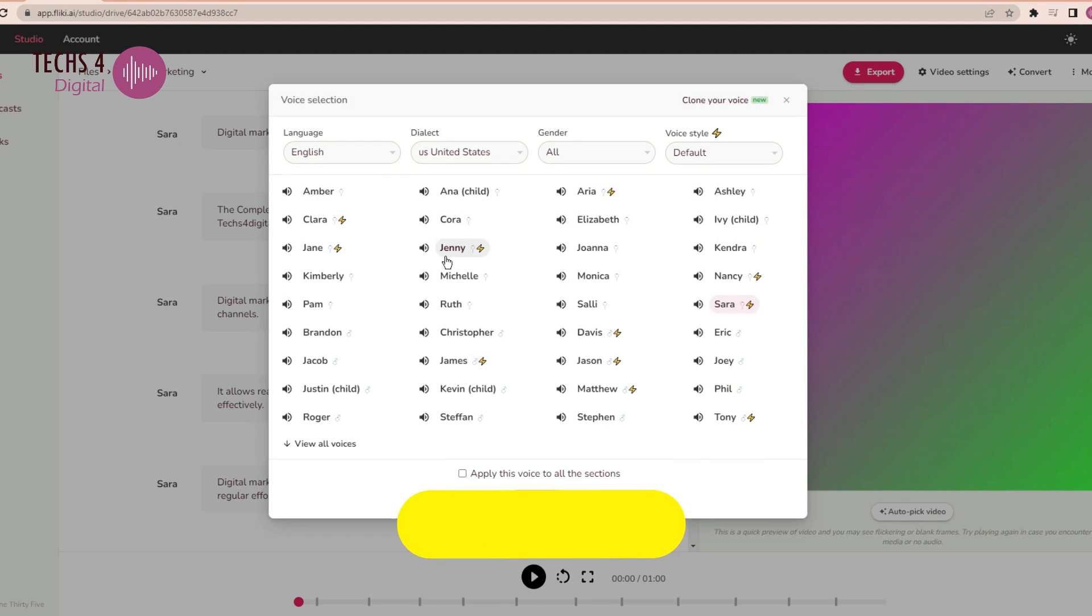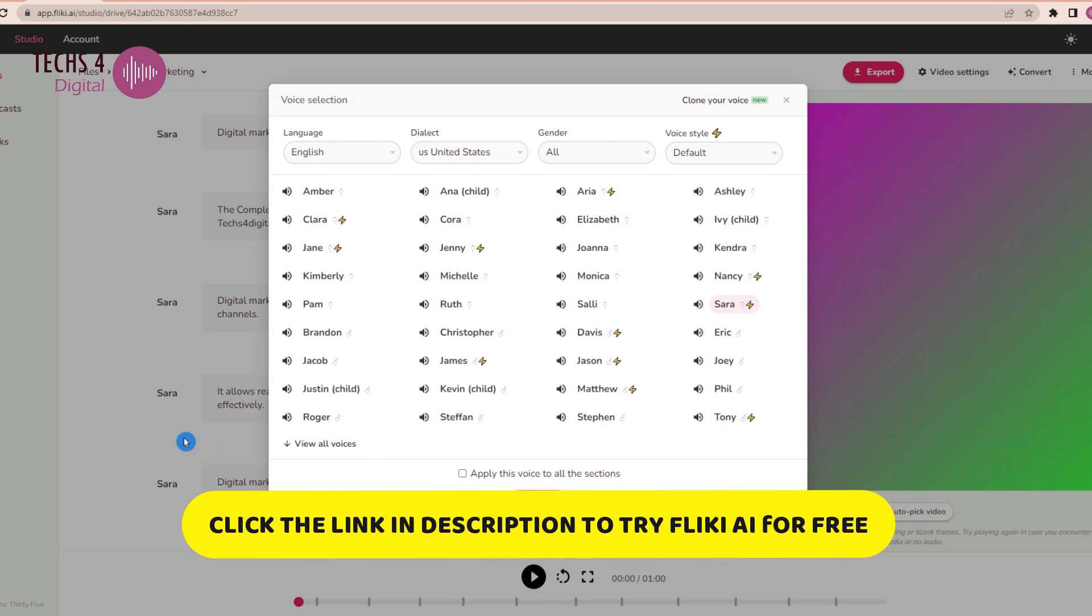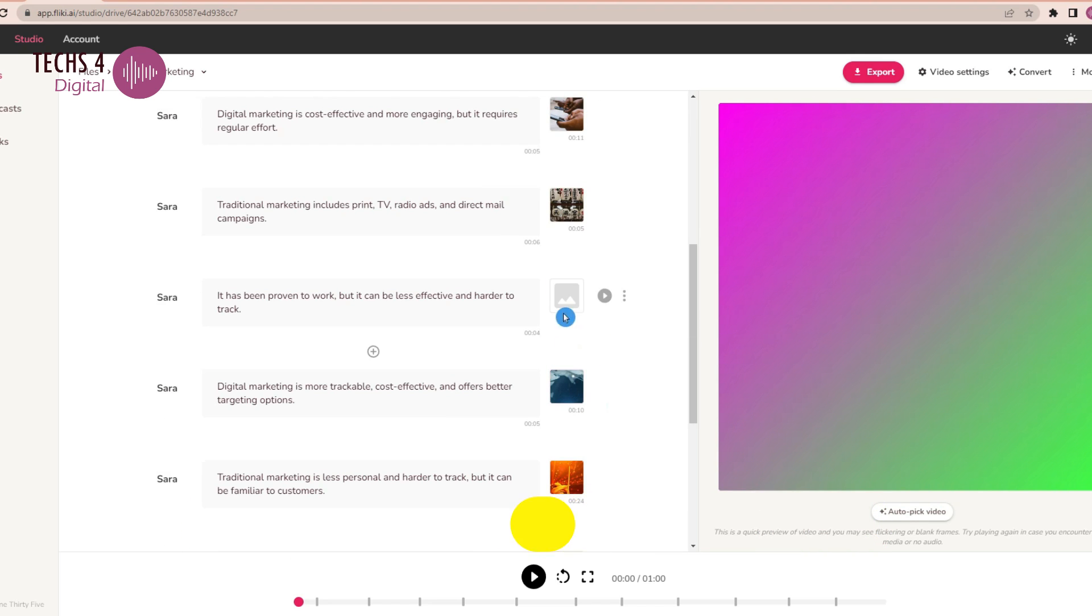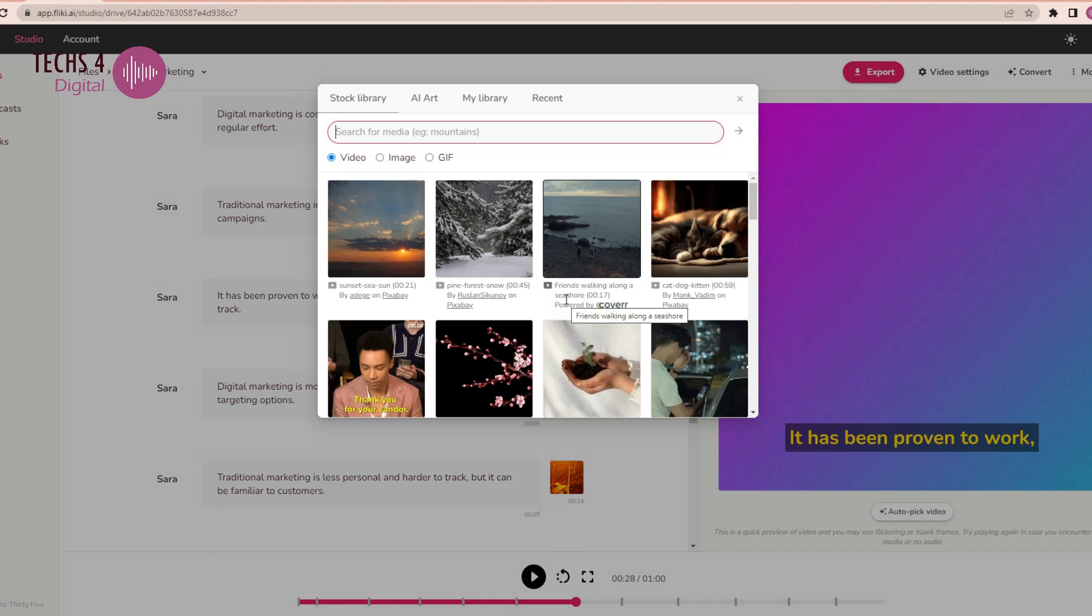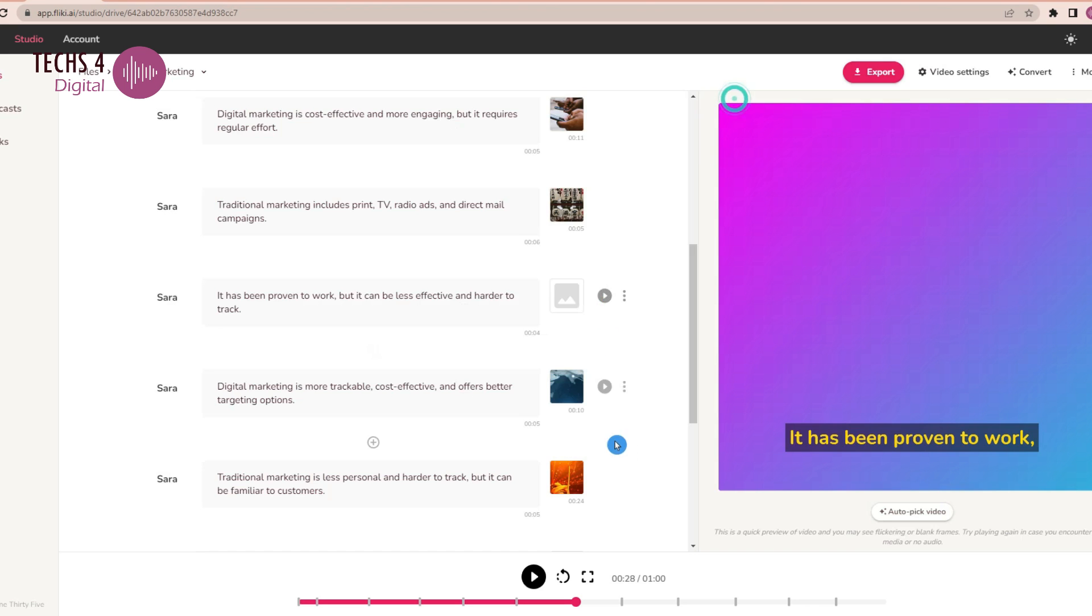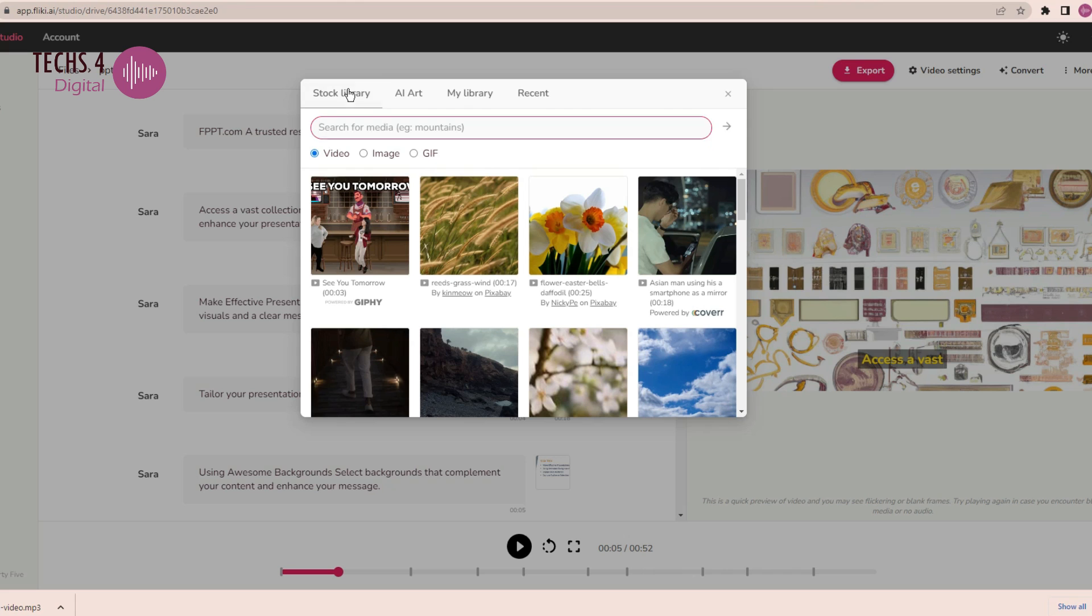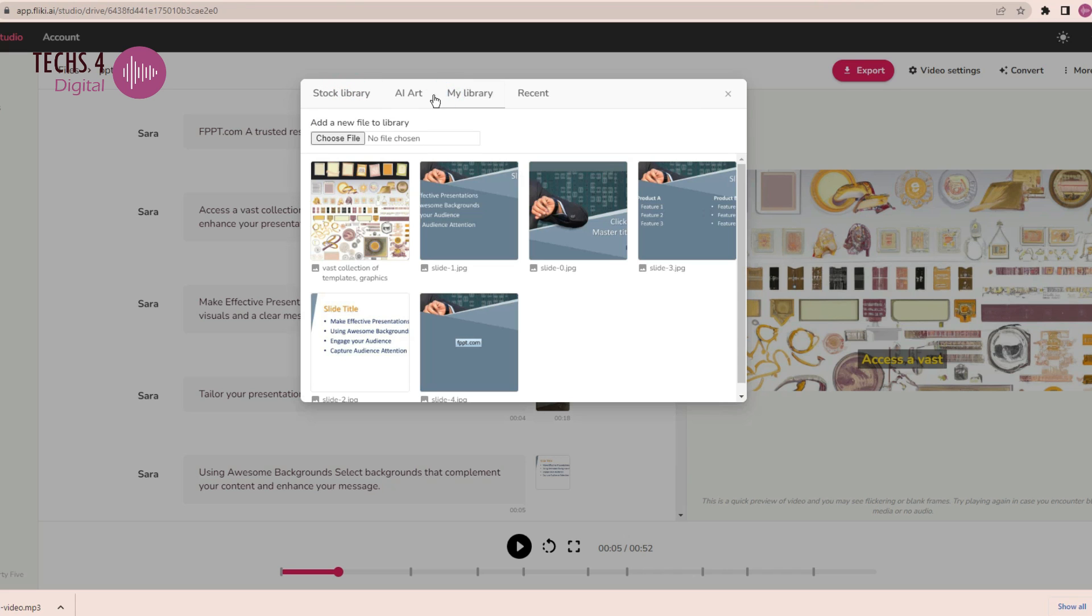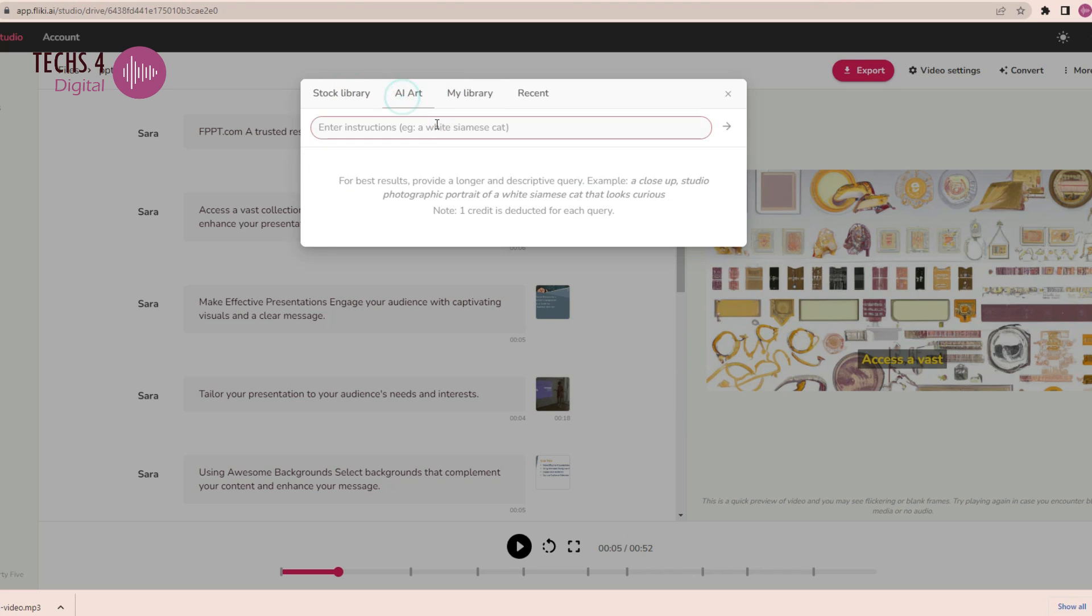As seen in the earlier case, you may change the voice or edit the text if needed, and also change the video or images from the huge media library that Flicky has. You can also change the background music. You can use AI-generated images as well.